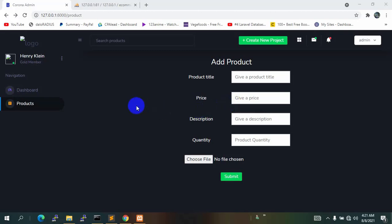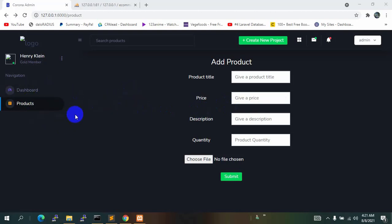Hello everyone, this is Yamin and welcome to the Laravel e-commerce project tutorial. In this tutorial we will show products data in the admin dashboard, and admin will be able to update and delete all those product data.